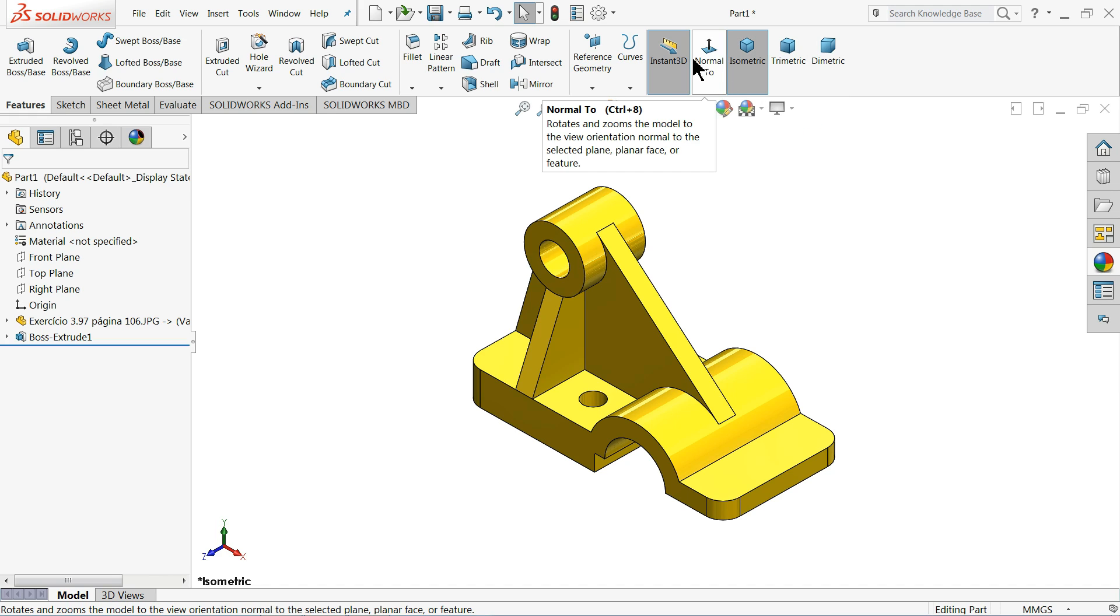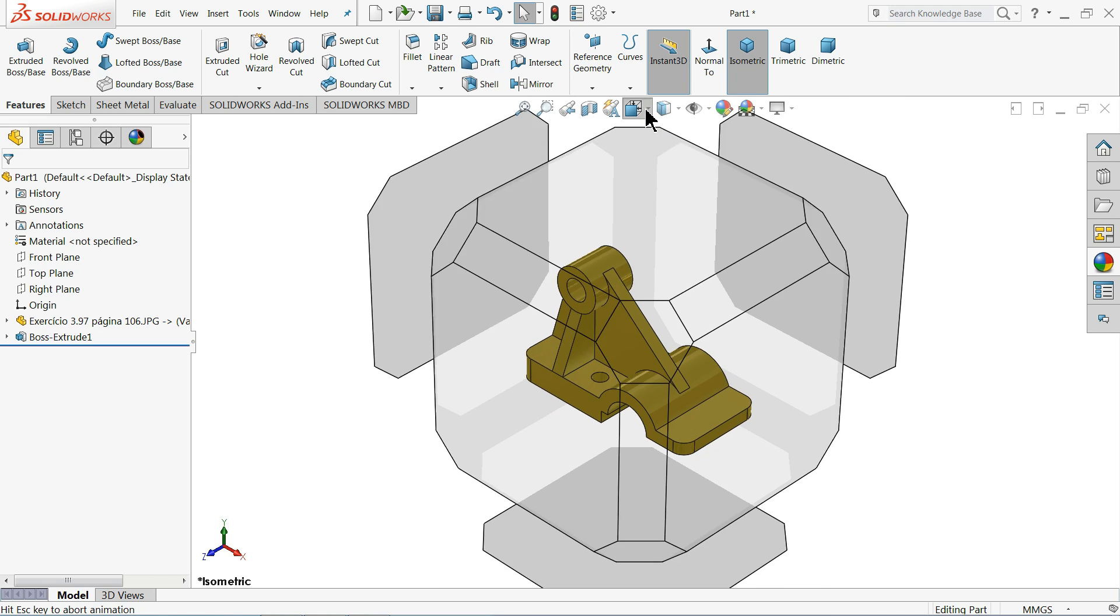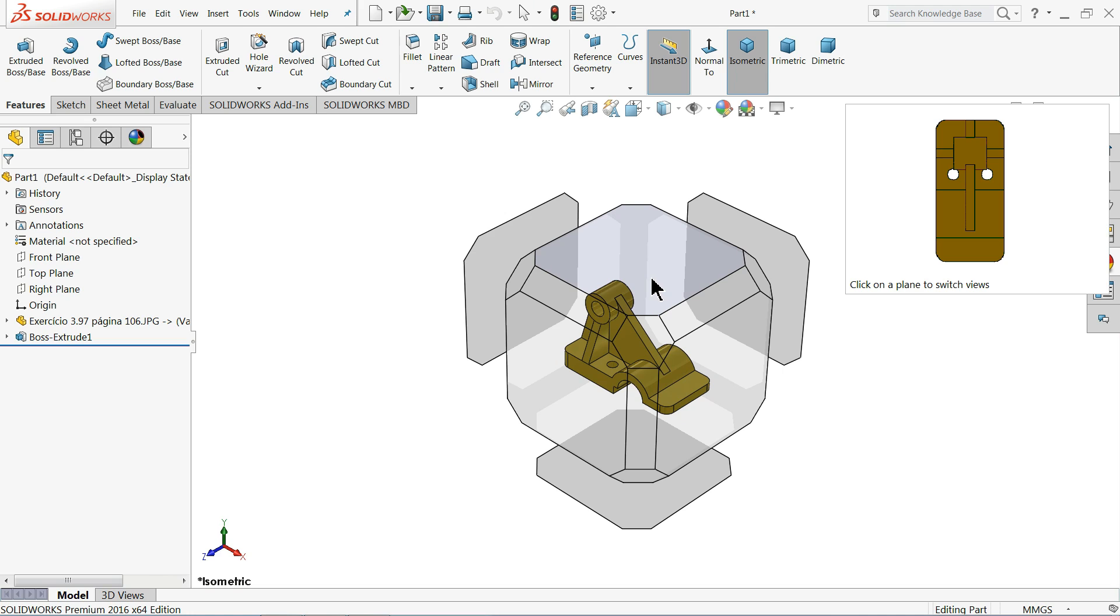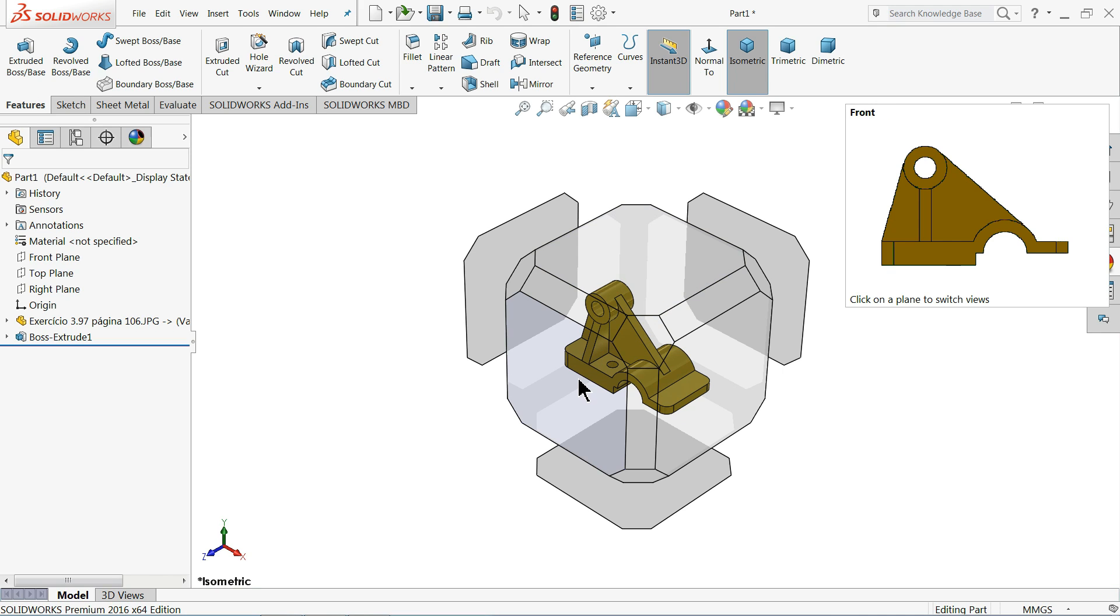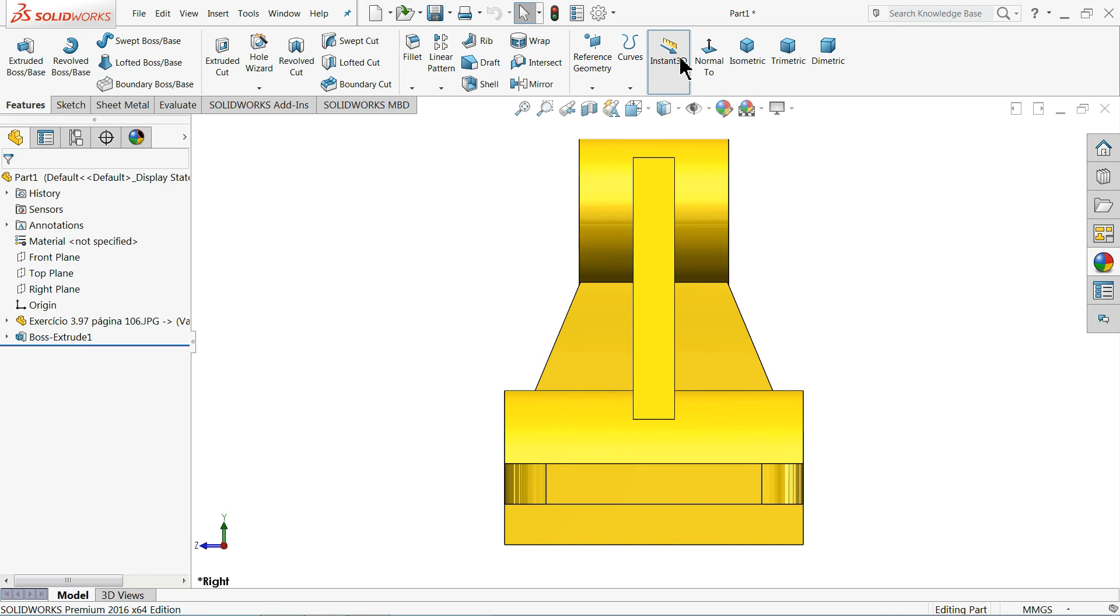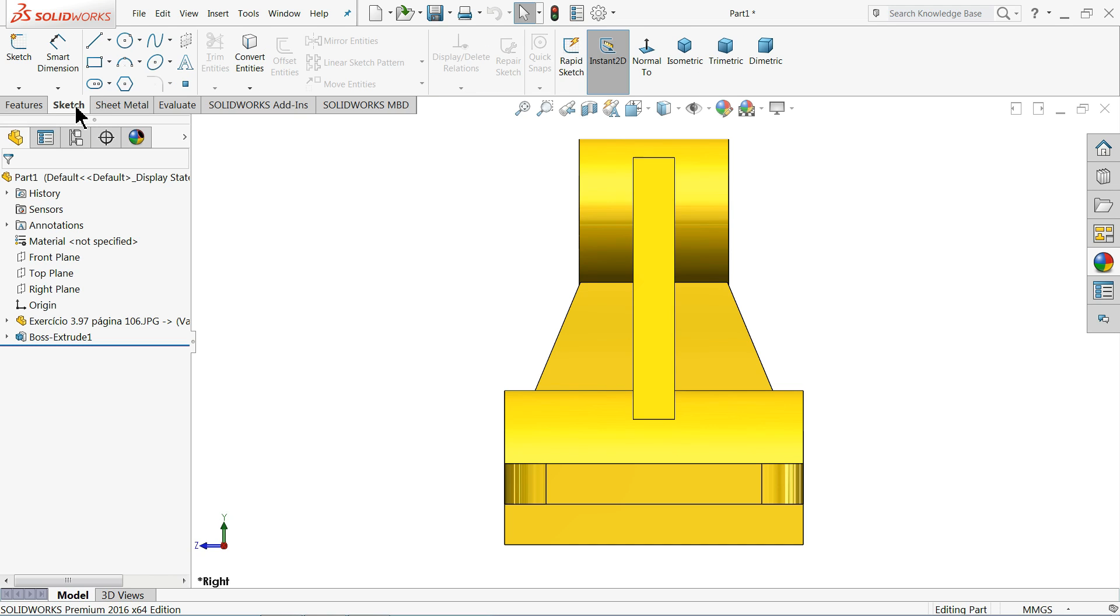Because if you want to choose any views, you have to go here to view orientation, then you will choose from here either top view, front view, or right view. So this is a little time-taking process. It's better to set all your standard views in your command manager, in any tab like features, sketch command manager, or sheet metal command manager.